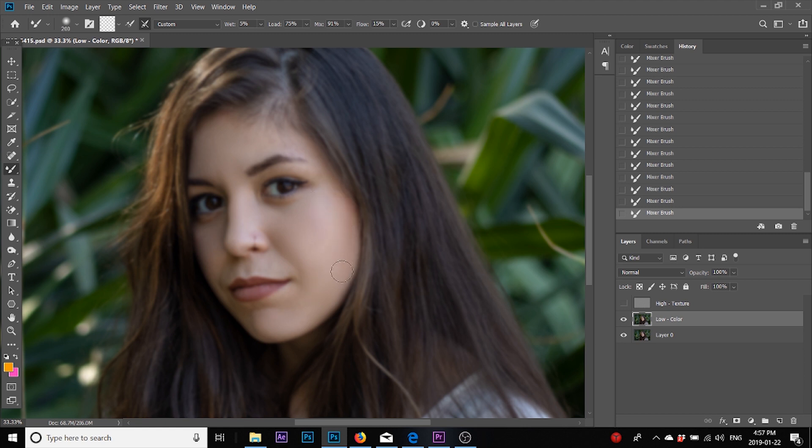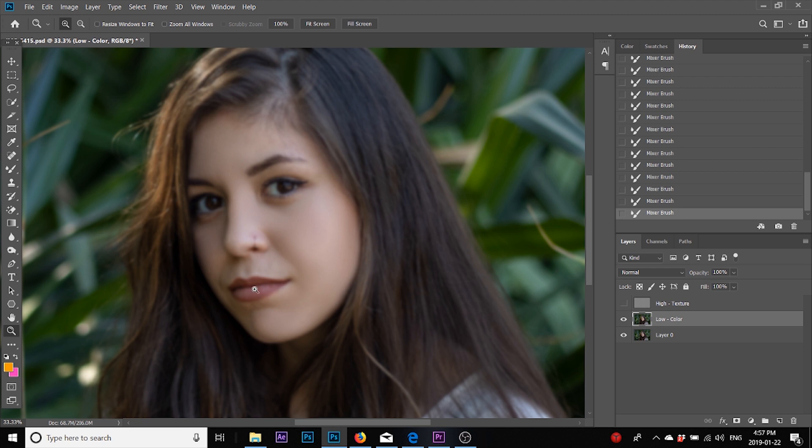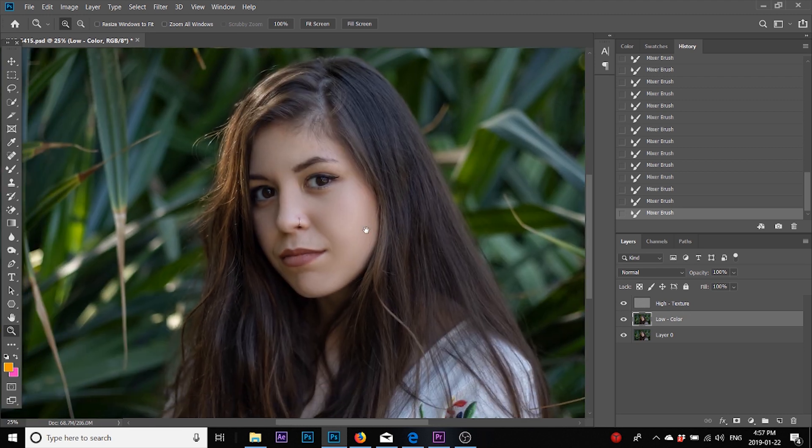So this is what it looks after the retouch, and this is what it looked before—after the retouch, before. Basically what we've done is we've smoothed out all the highlights on her nose and on her cheek.